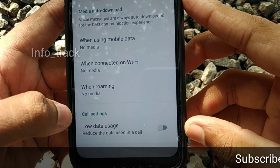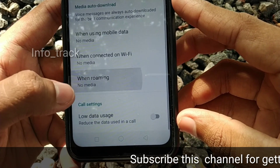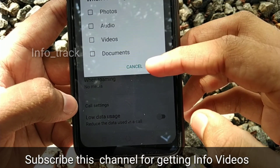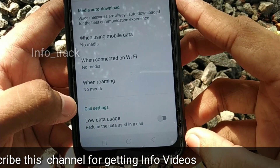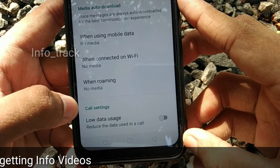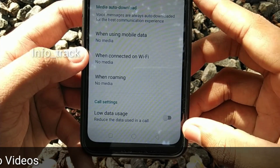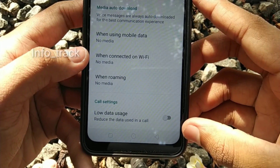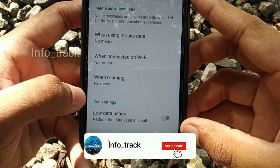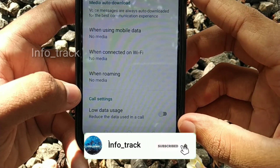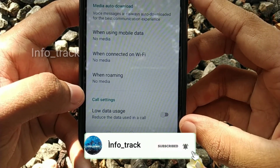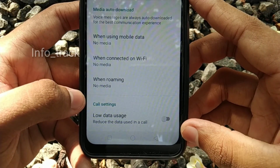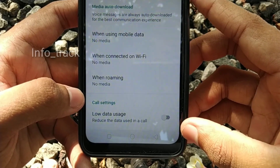This is the roaming option. If we go to Kerala, we can configure the auto-download for roaming. After setting the auto-download option, this affects our storage.